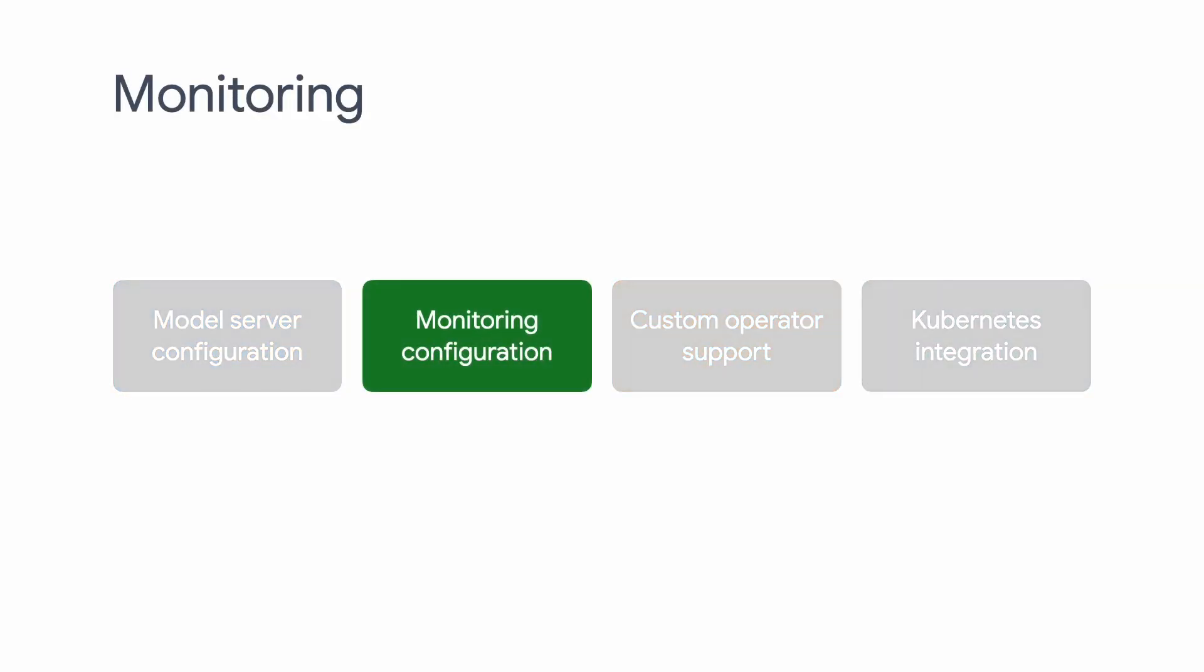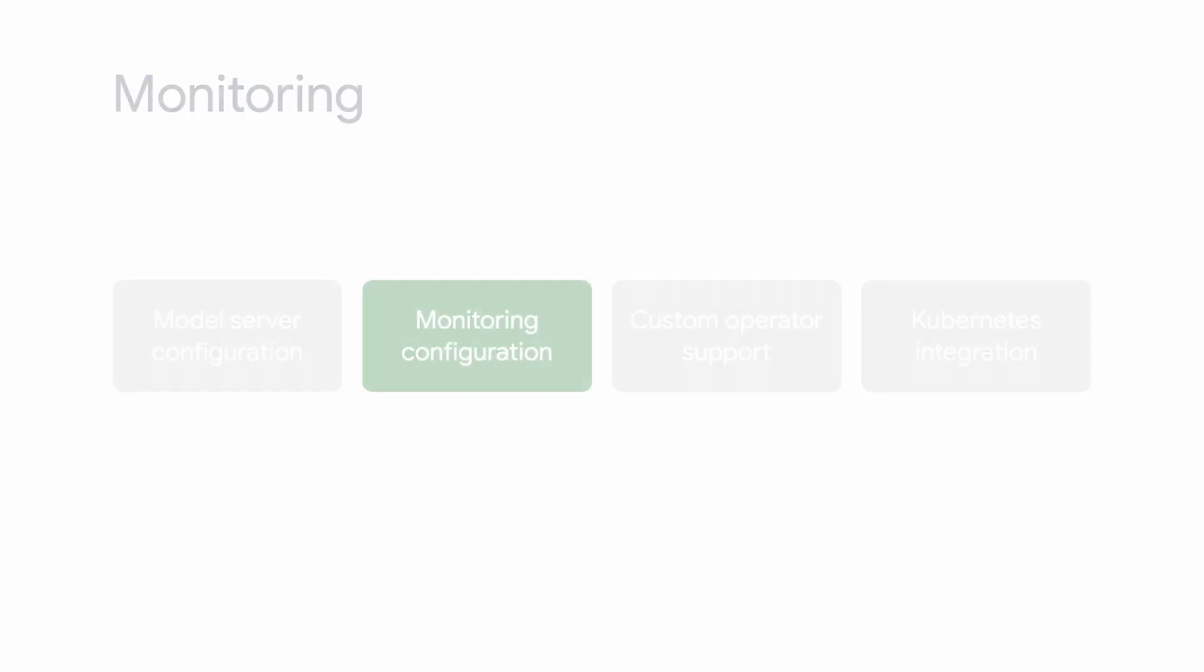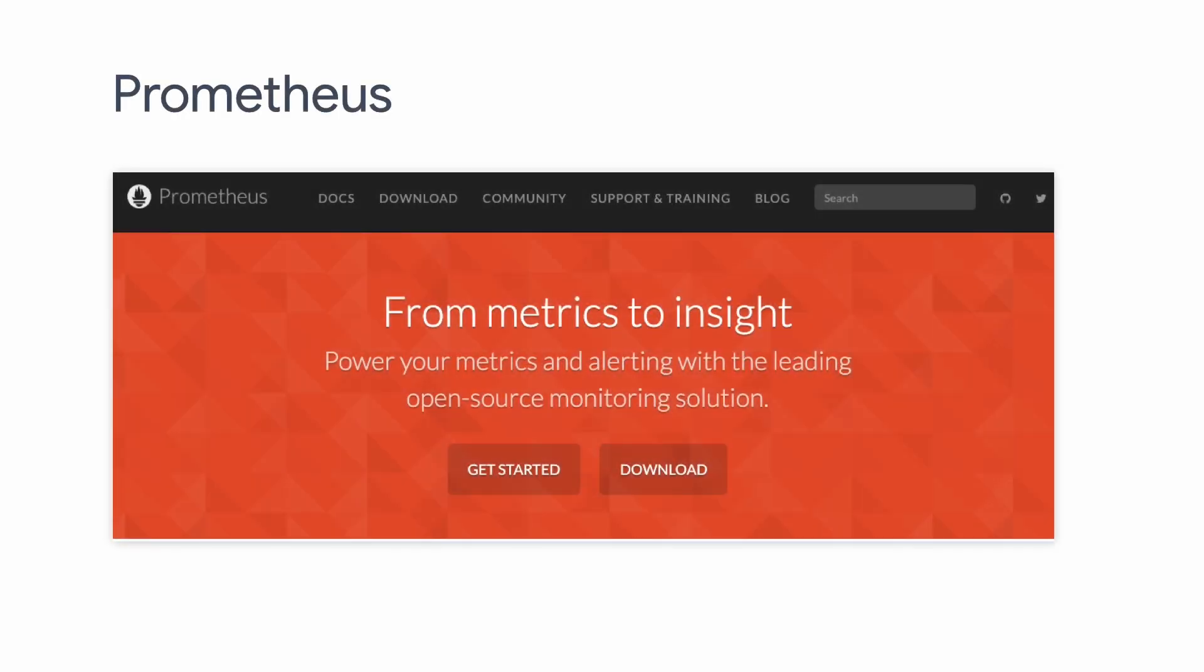In any production machine learning system, monitoring is critical because it provides visibility into your system and helps you identify potential issues early on, or backtrack past events in post-mortem. One of the most commonly used monitoring tools is Prometheus. We will not go into details about Prometheus, but you should check out their website to learn more.